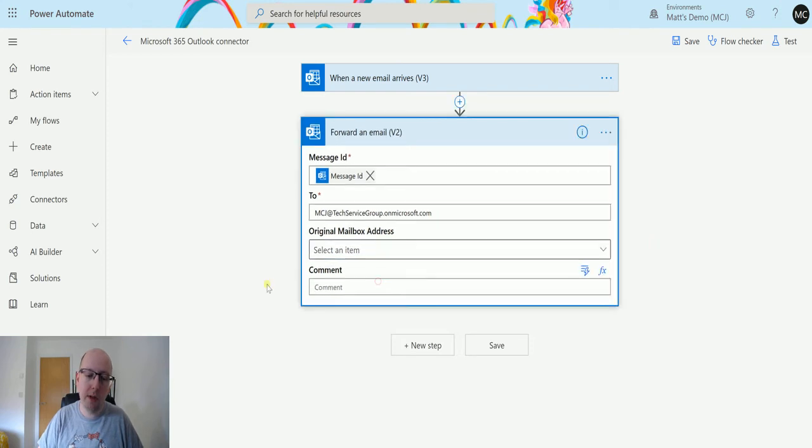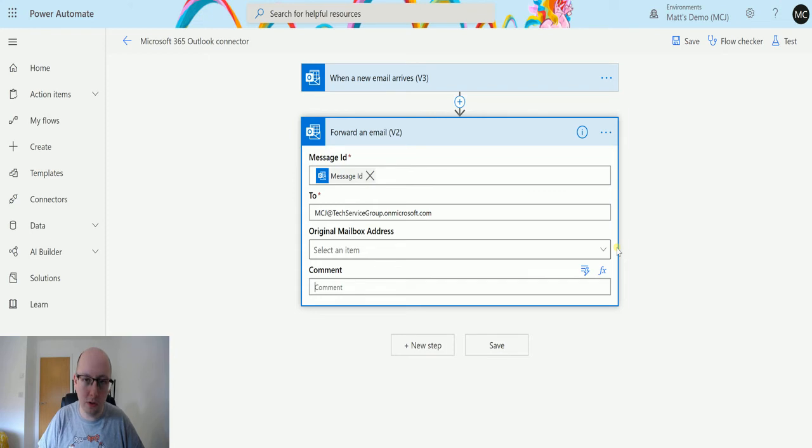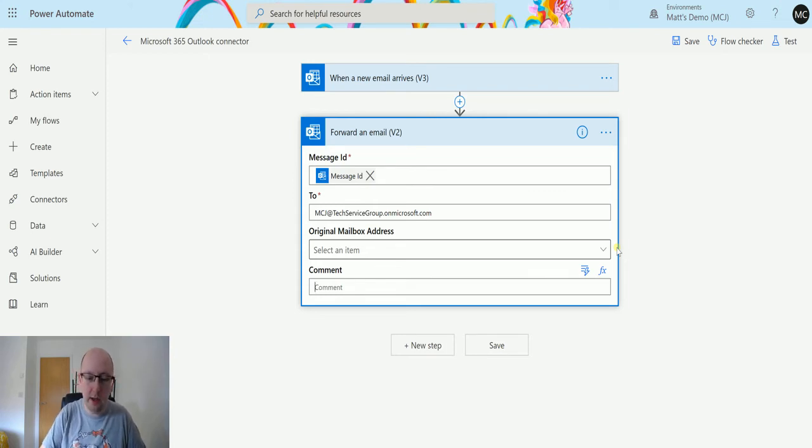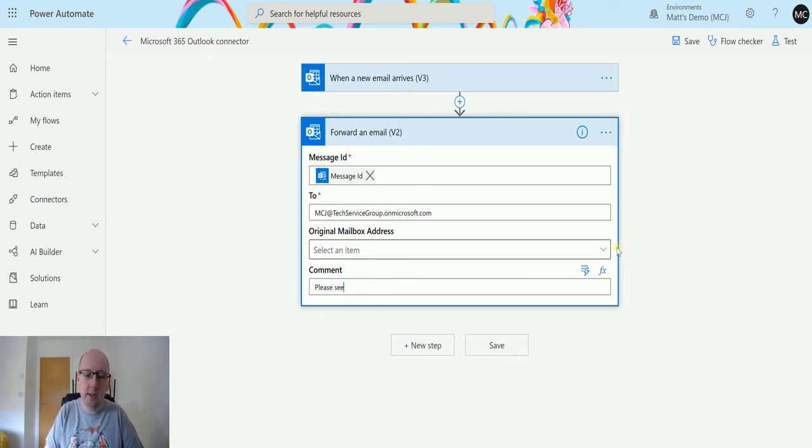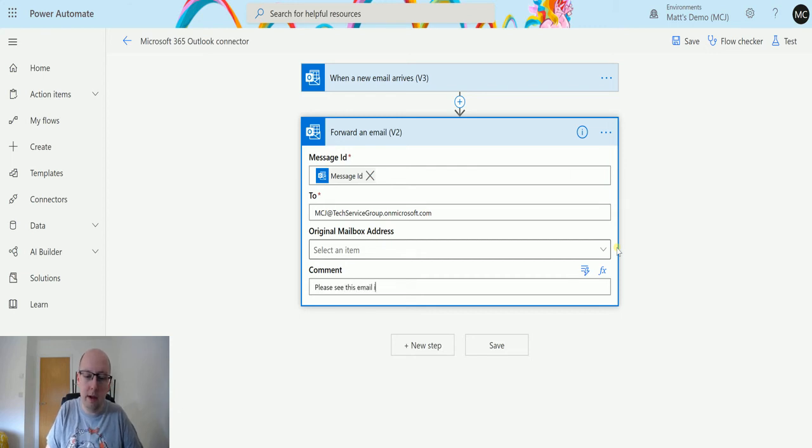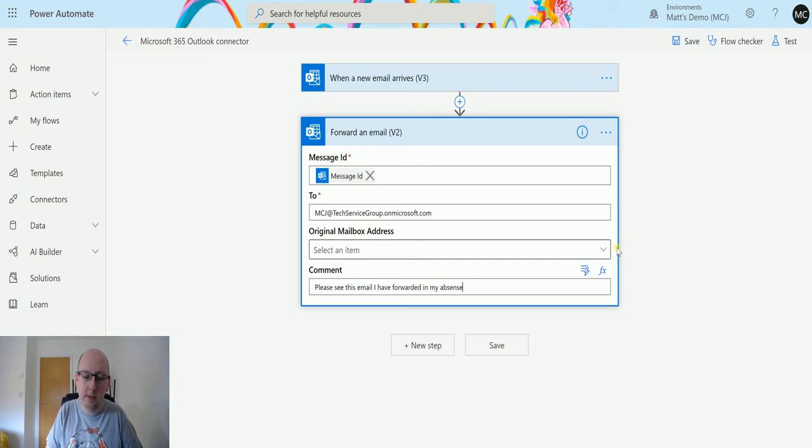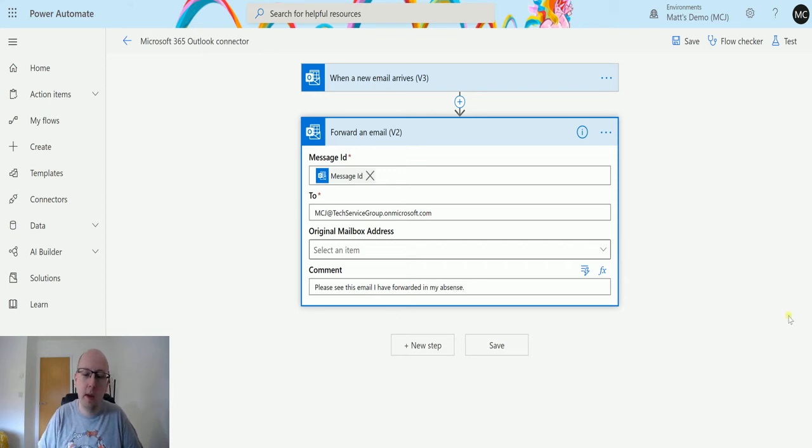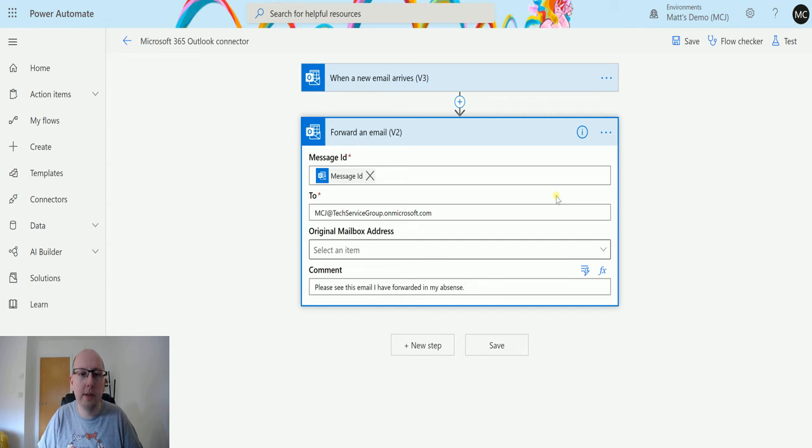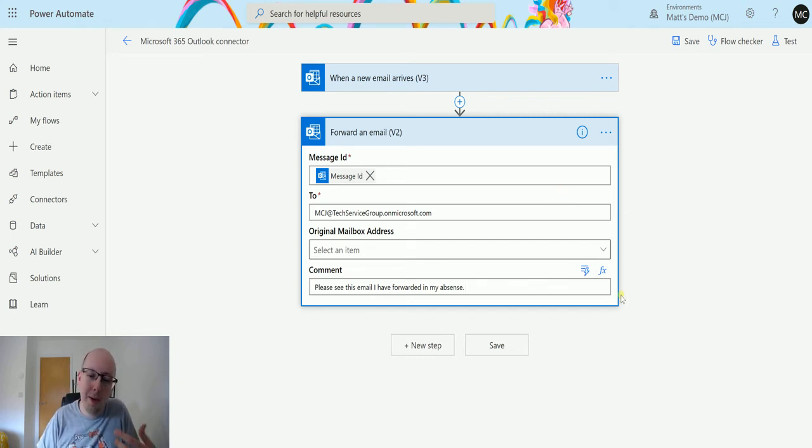And we also have comment. So the comment is if you want to add anything onto the email when it comes in. So I could say something like, please see this email I have forwarded in my absence. I don't think it's a little absence, but who cares? I can't spell. So that's it. So let's try this out.